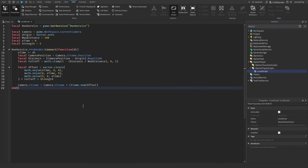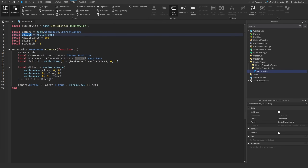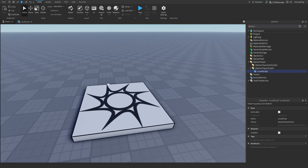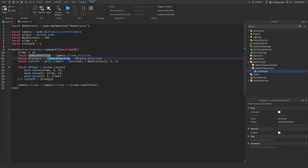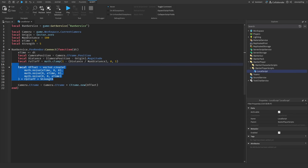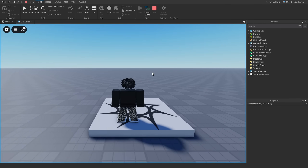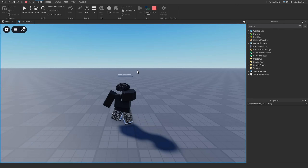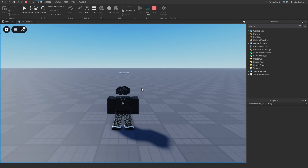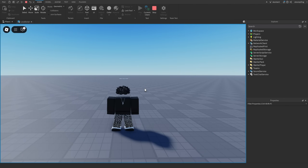Our script with falloff is done. We added a max distance variable and an origin — for now it's Vector3.zero, the middle of the world. We upped the strength to five, then get the camera position, calculate the distance between the camera and the origin, and clamp the falloff so there are no negative numbers. Multiplying the falloff by the strength, you can see in-game that as you walk farther away the sway decreases until beyond max distance it disappears entirely.